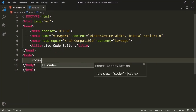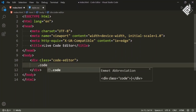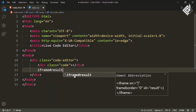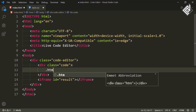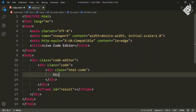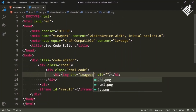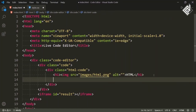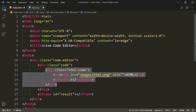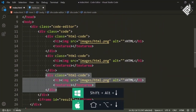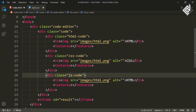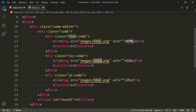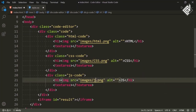Inside the body tag, let's create a div with class name 'code-editor', and inside that div I am creating another div with class name 'code', and also let's create an iframe with id 'result'. Inside the div with class name 'code', I am creating another div with class name 'html-code', and inside that I am adding an h1 heading with an image — the source is images/html.png — and also a text area. I am duplicating this code two more times, giving class names 'css-code' and 'js-code', and updating the image sources to css.png and js.png respectively.